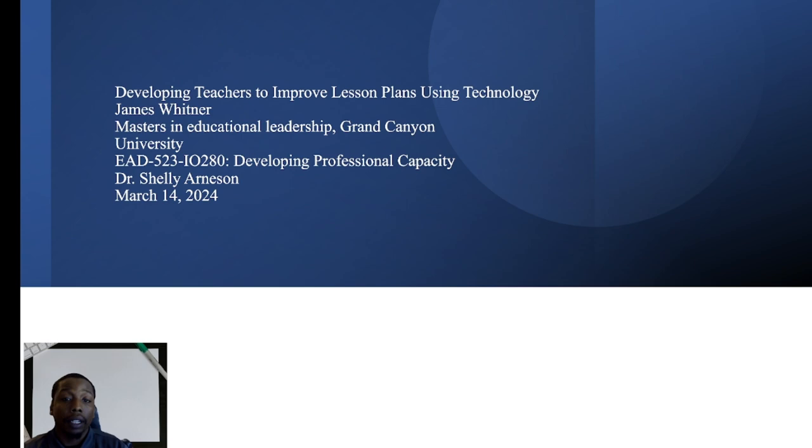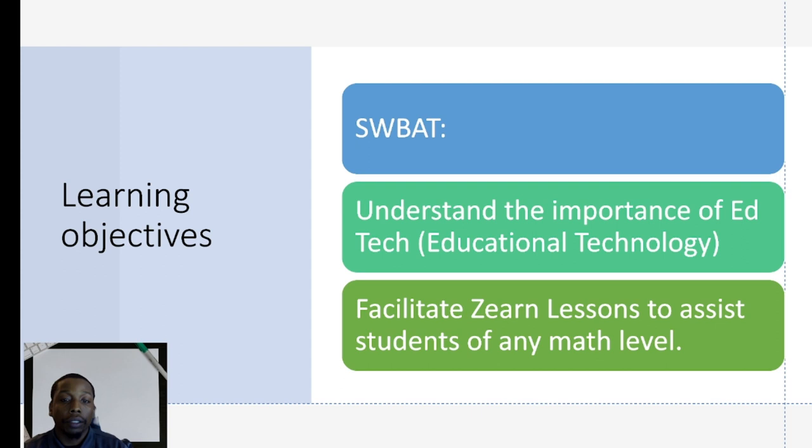So today's learning objectives, students will be able to understand the importance of ed tech or educational technology and facilitate Zern lessons to assist students of any math level. So let's dive into it.